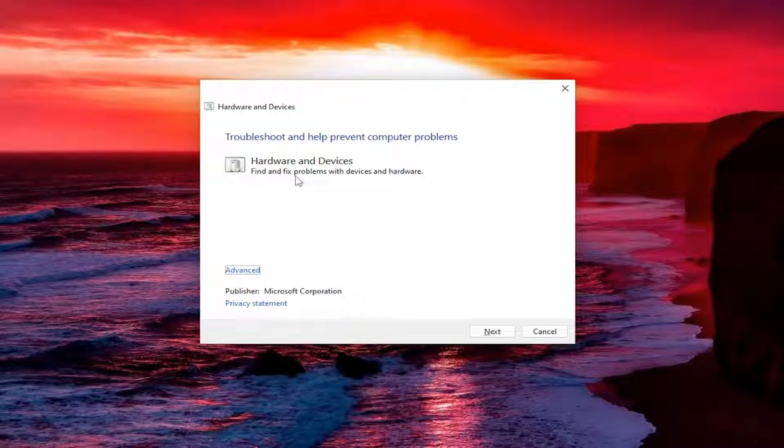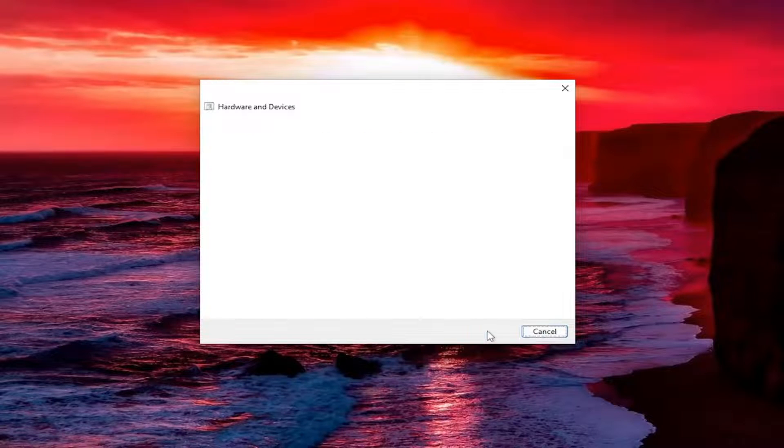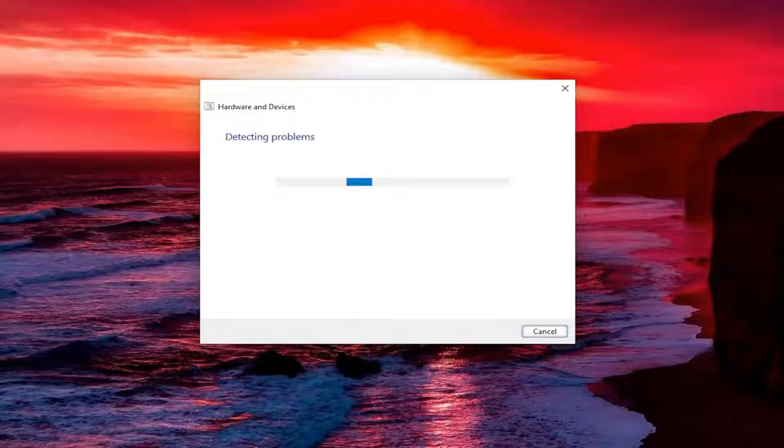So fix problems with devices and hardware. Select the advanced option and make sure it's set to apply repairs automatically. Then select next.